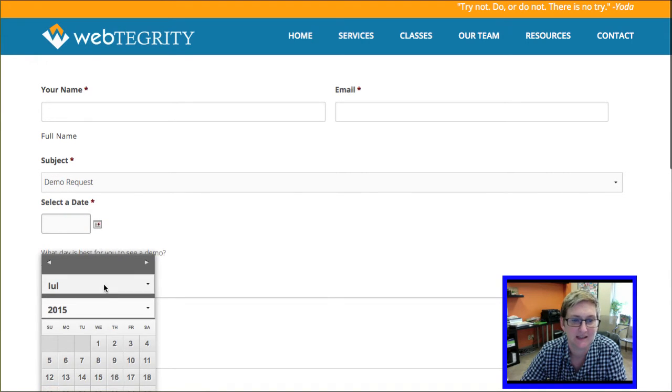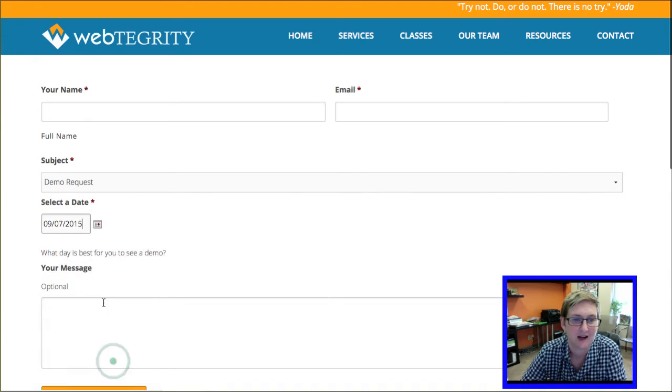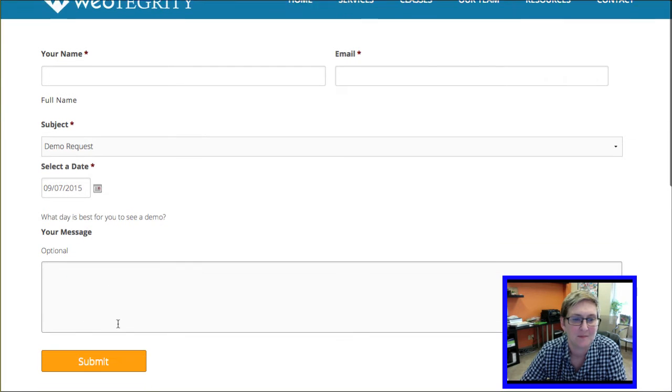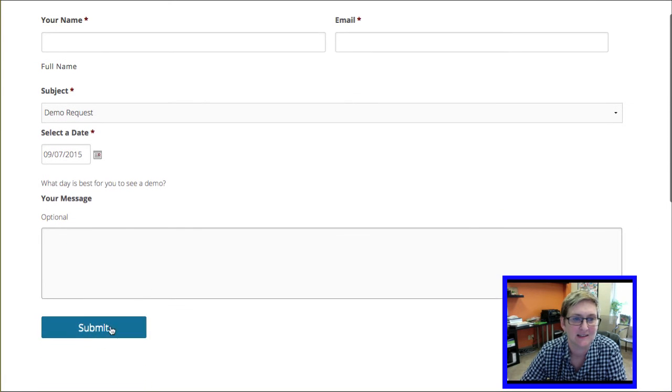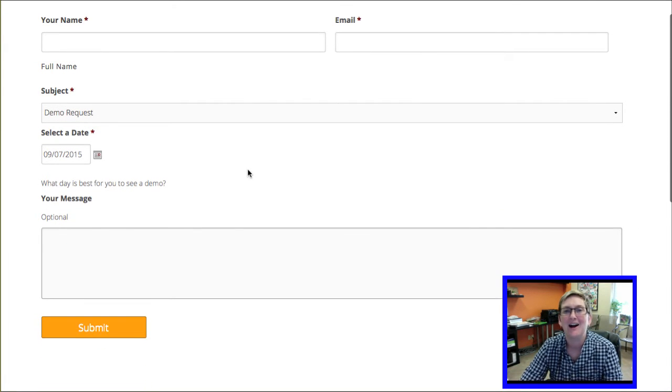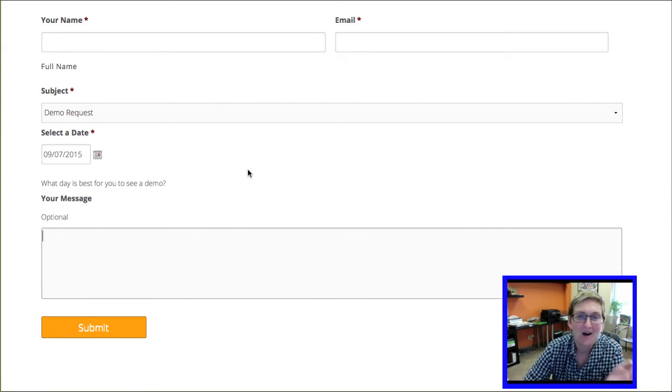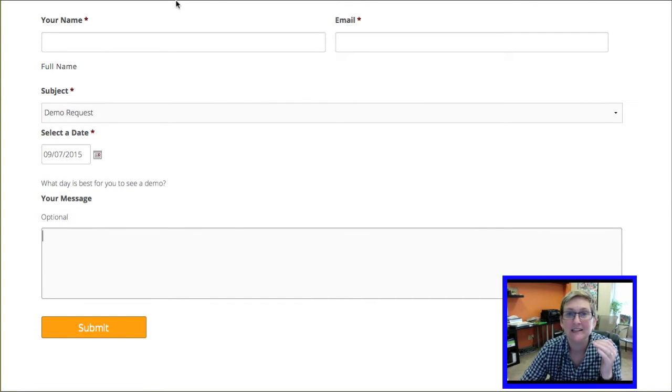How groovy cool is this? And then I have an option to choose the date. Add my message. And click submit. How amazing is that?